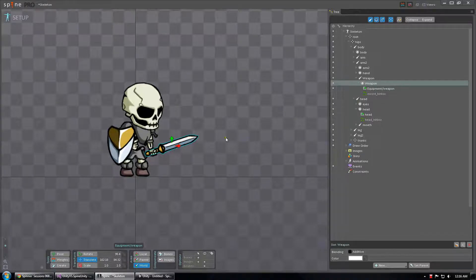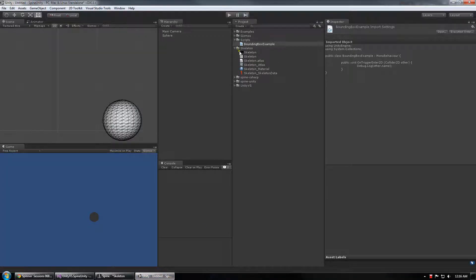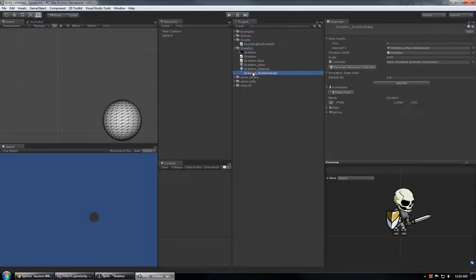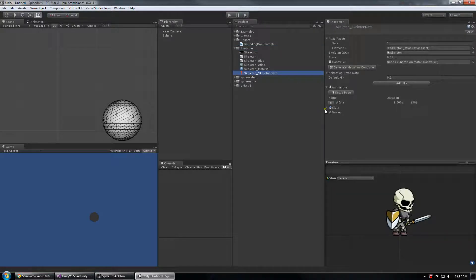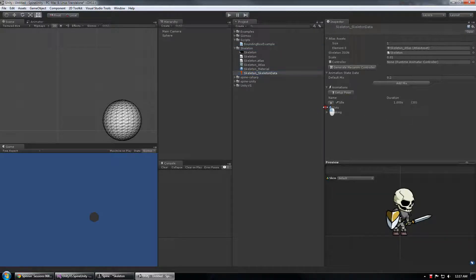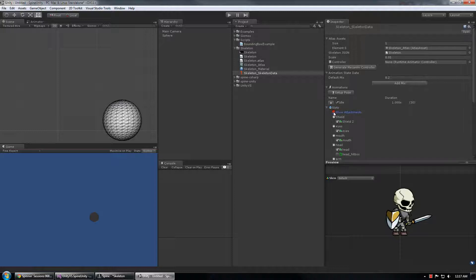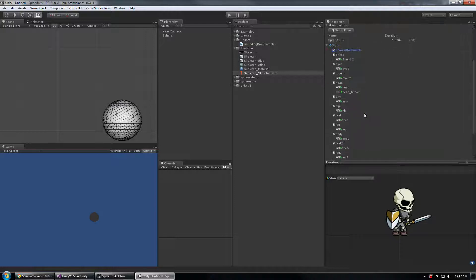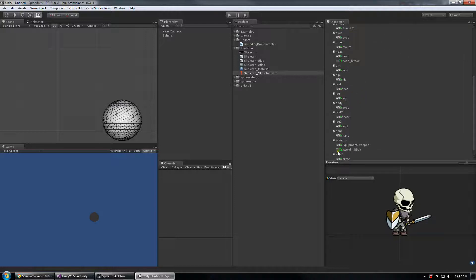So after exporting your character, jump into Unity and immediately in the inspector you should see if you open up the slots drop down and choose show attachments, the bounding box message should be in there as well.